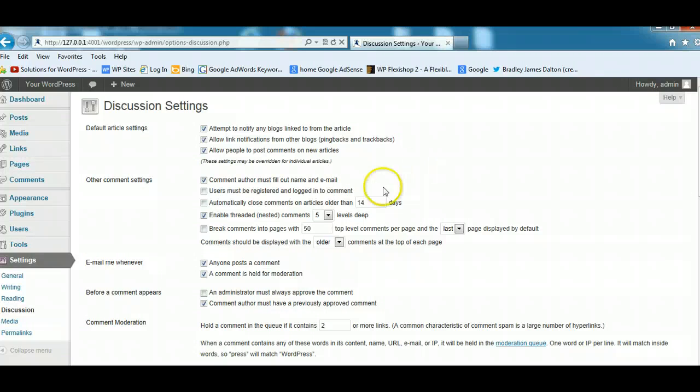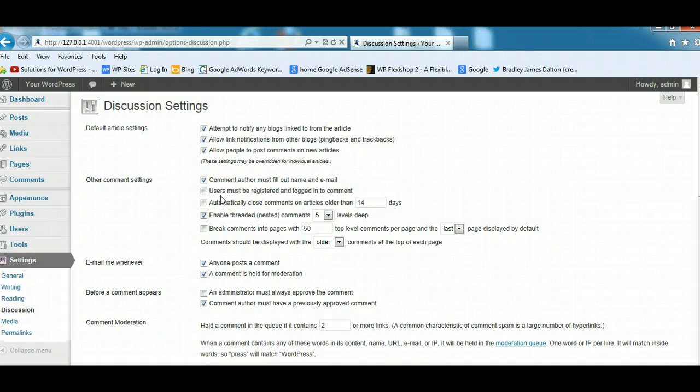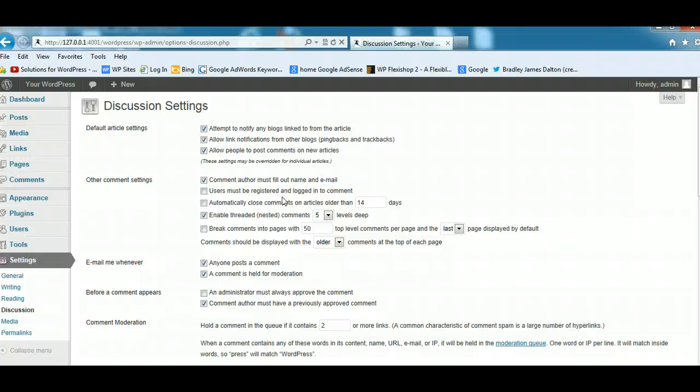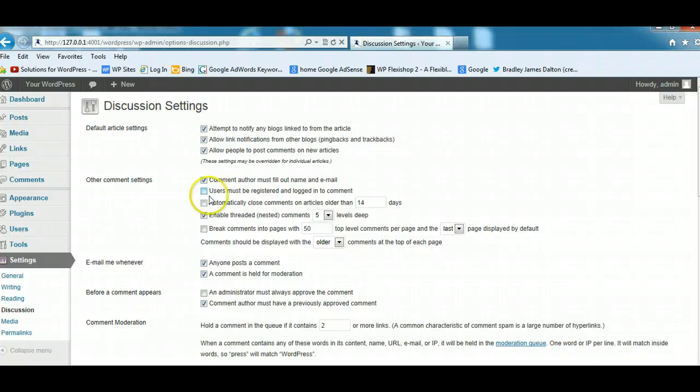Other comment settings: comment author must fill out name and email. This is quite important, make sure they do this. Users must be registered and logged in to comment. I generally leave this unchecked because otherwise you start to make it too difficult for people. Most people are limited for time and don't want to register. If you check this, you'll find you'll have significantly less comments because people won't go to the trouble to register and log in every time.